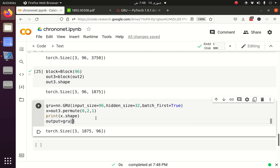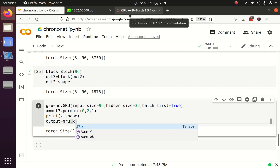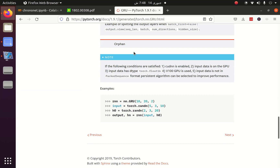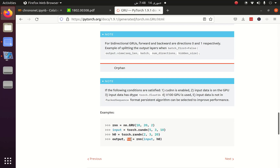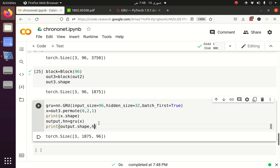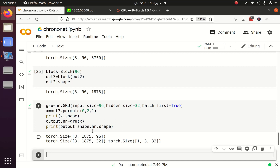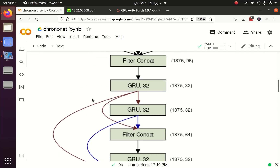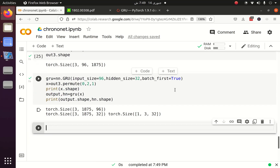Now I can pass x to the GRU layer: output, hidden = gru(x). Remember that GRU returns two things — the output and the hidden state. Unlike LSTM which returns output, hidden state, and cell state, GRU does not return a cell state. The shape of the output is (3, 1875, 32) and the shape of the hidden layer is (1, 3, 32). Checking against the architecture image, the GRU output shape of (1875, 32) holds true.